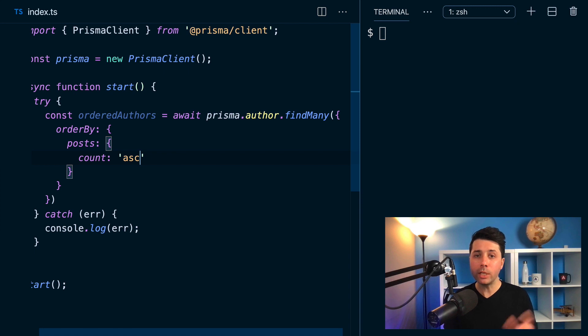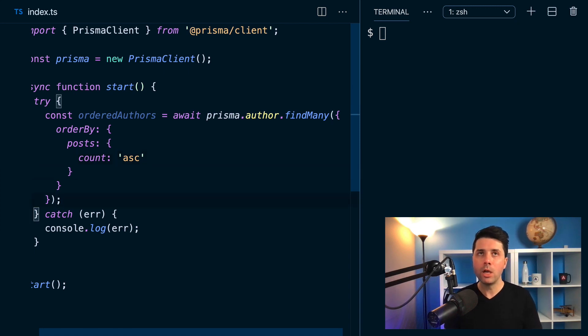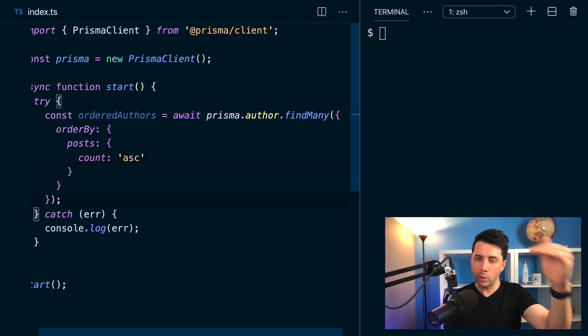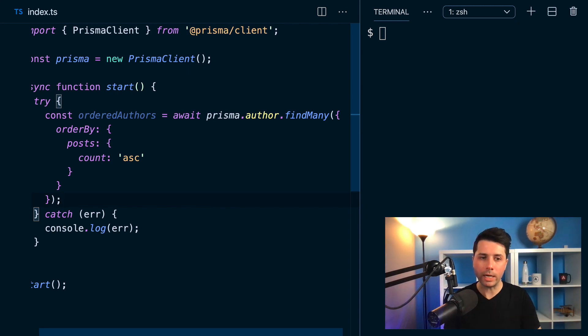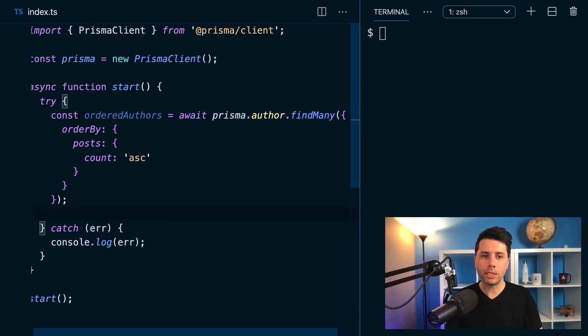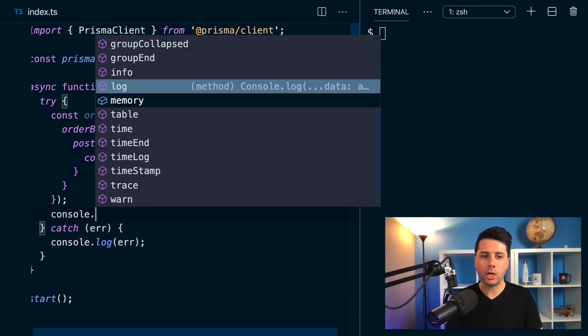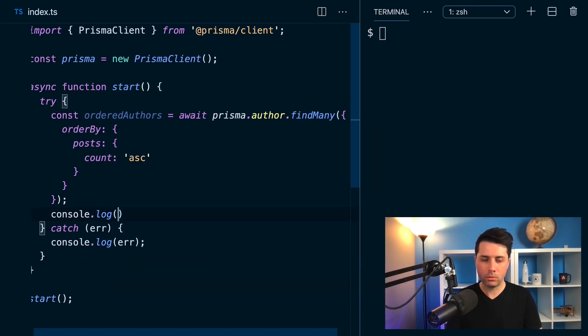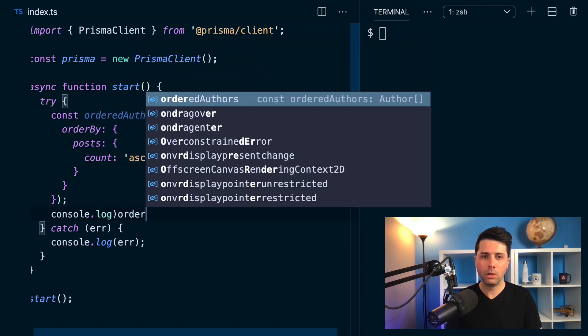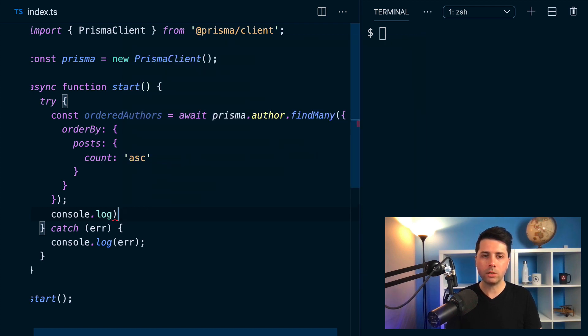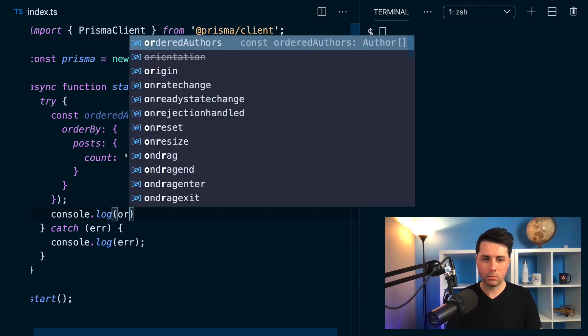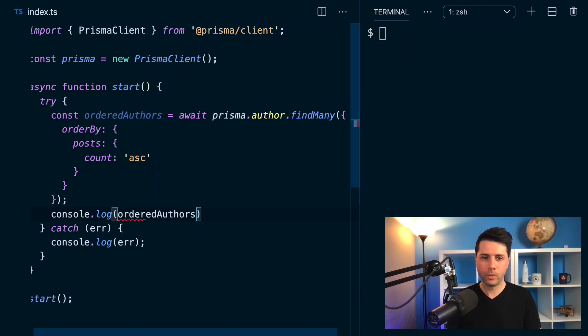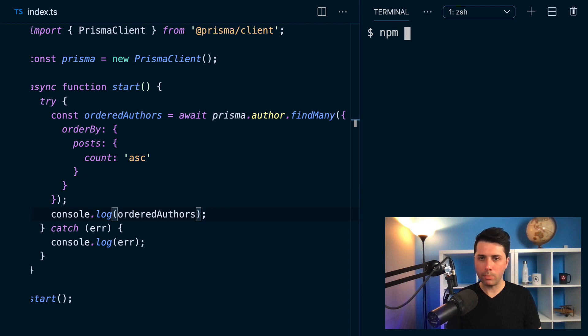So this should give me the authors who have posts, the number of posts from fewest to greatest. So let's say console.log ordered authors to get a sense of what this looks like. And we'll come over here and do npm run dev.